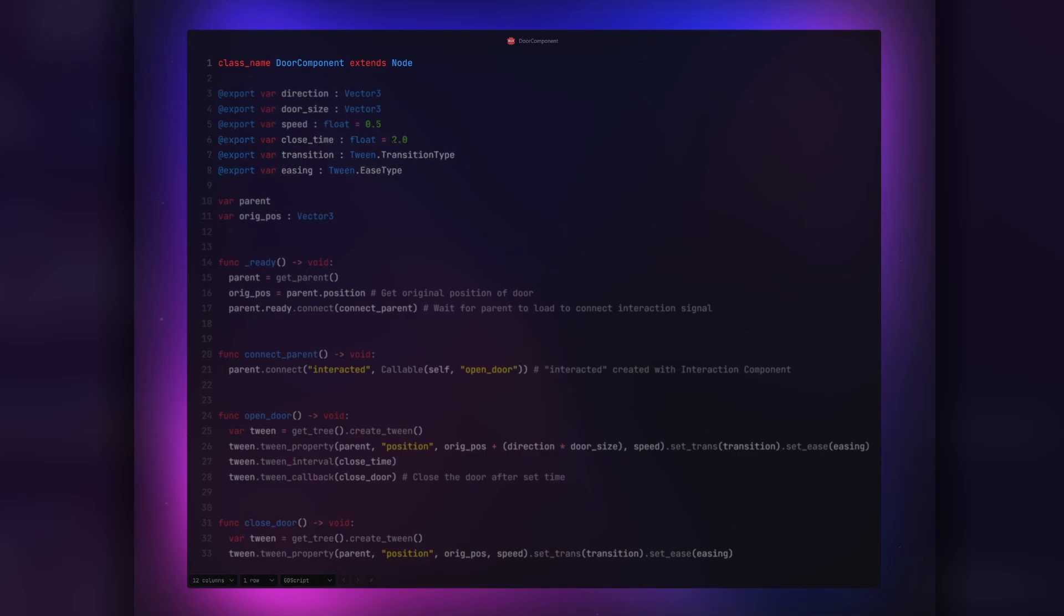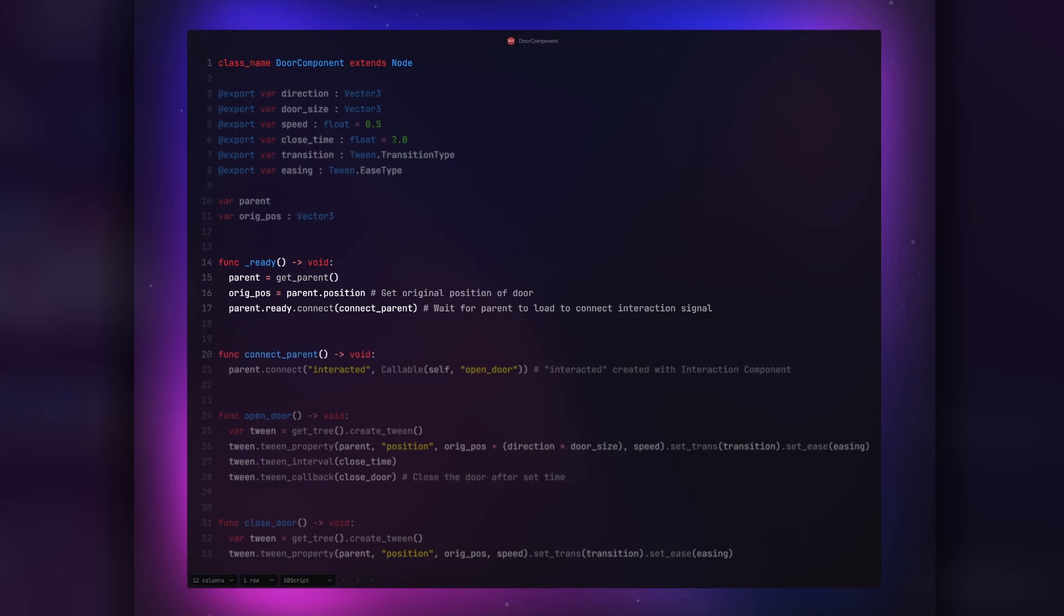We need a variable for our parent and one to retain the original position of our door for when we close it. In the ready function, we get our parent, get our parent's original position, and then wait until the parent is ready to run our signal connection function, connect parent.